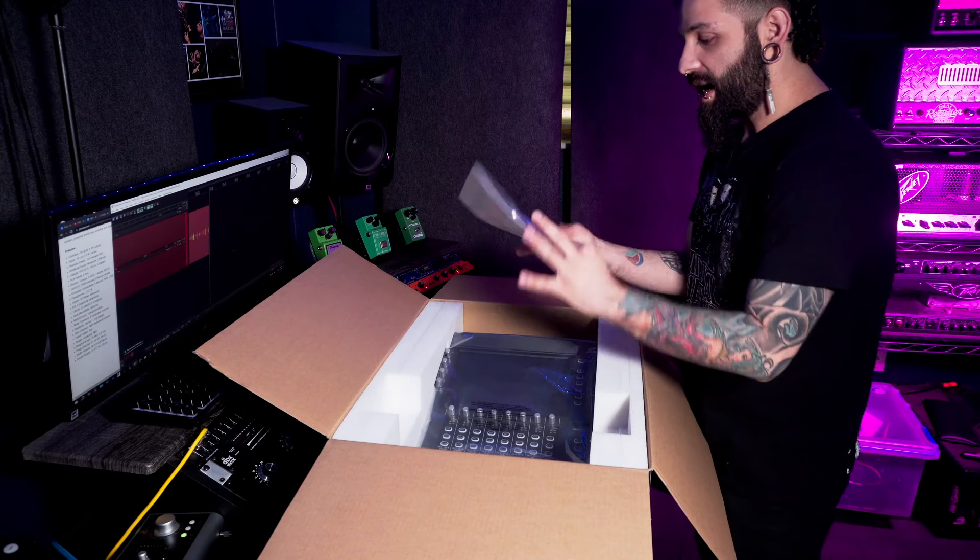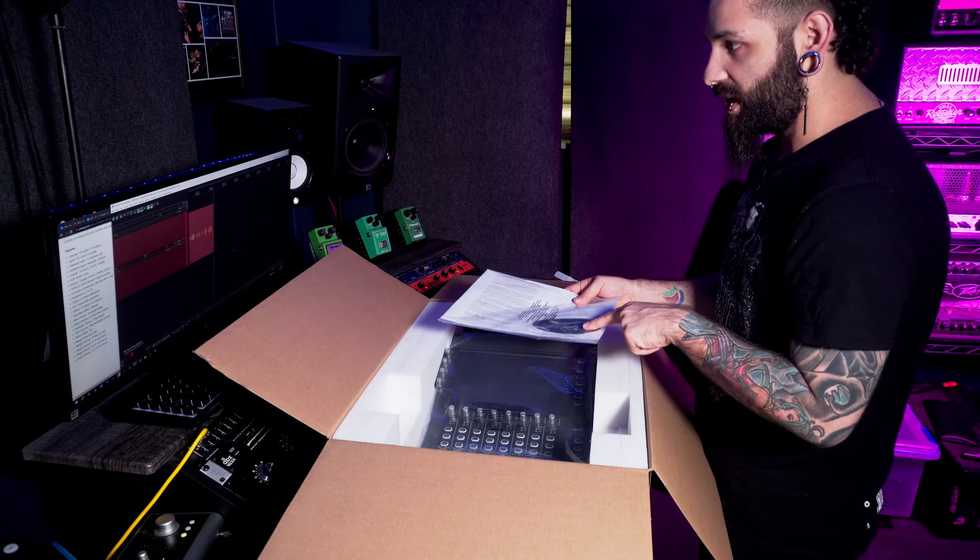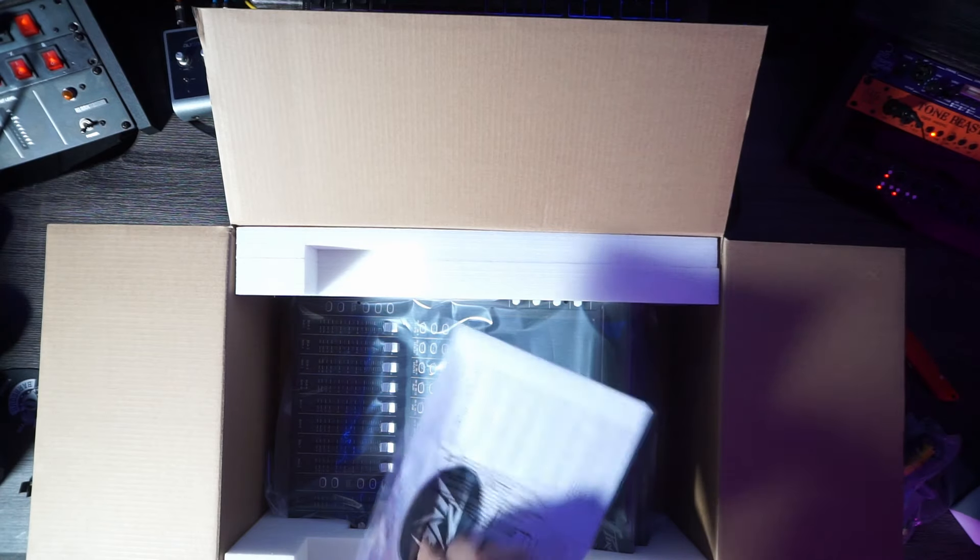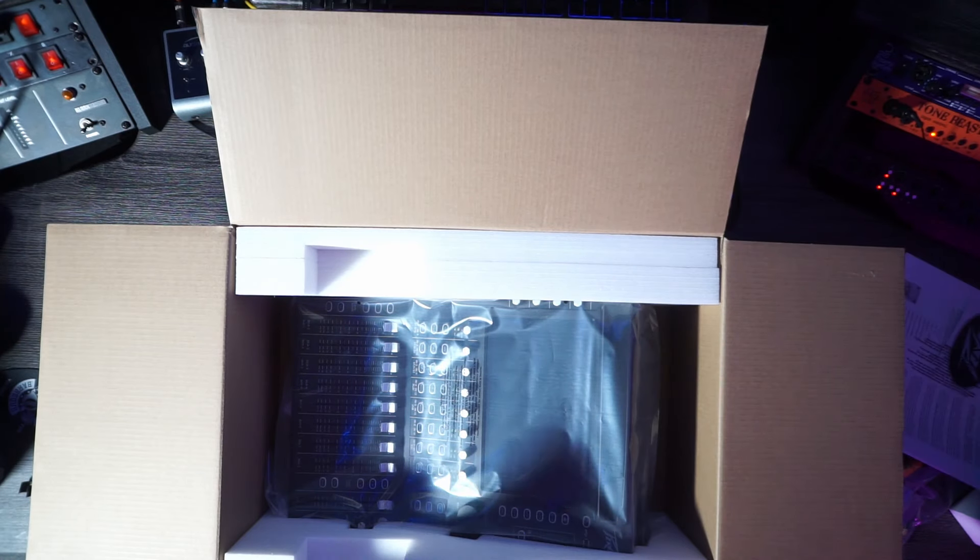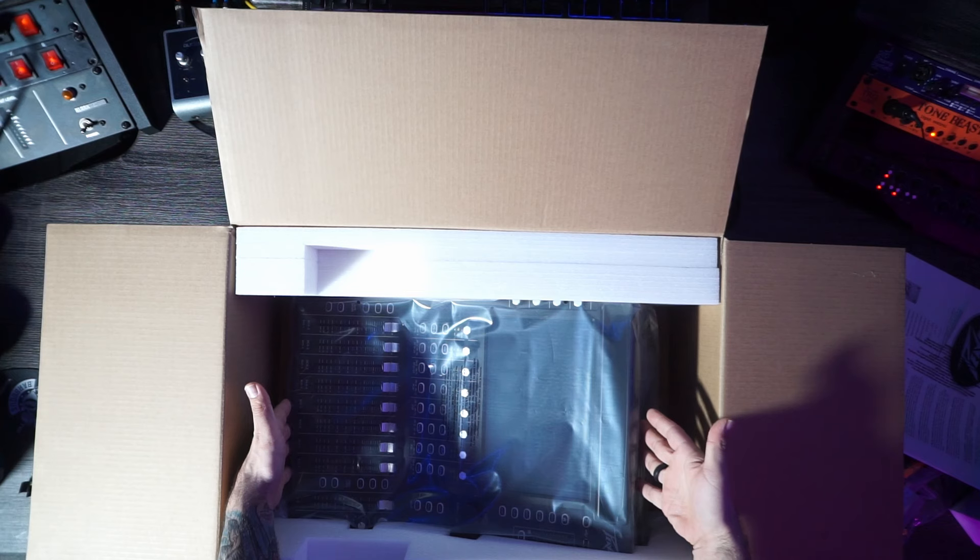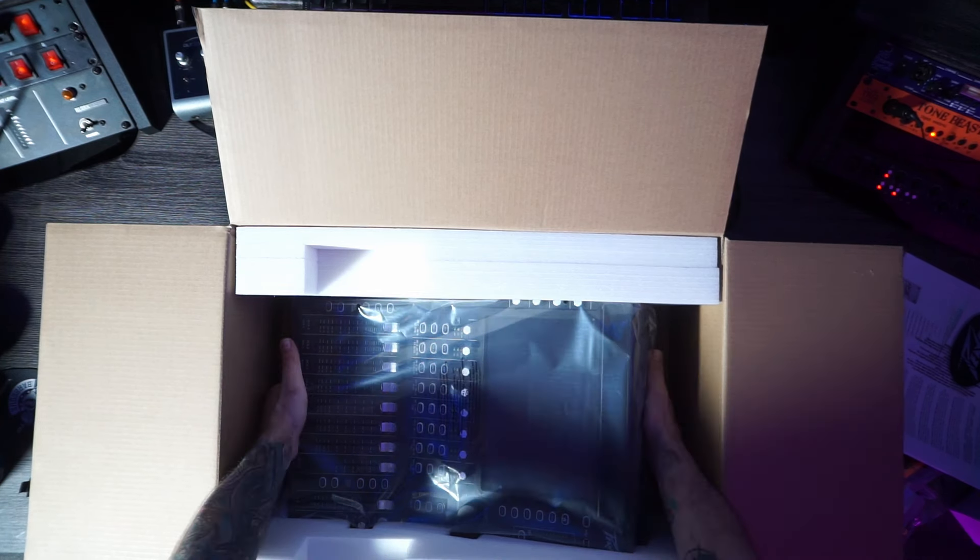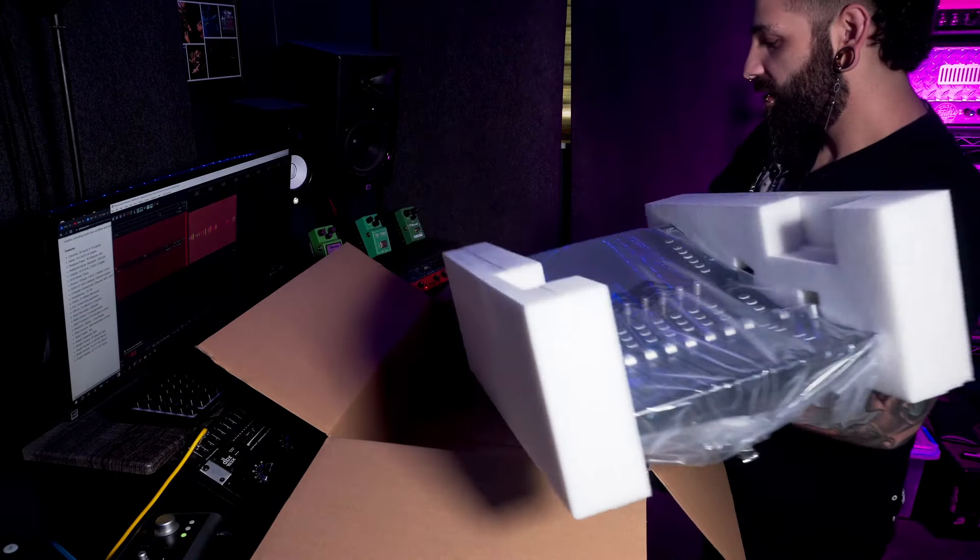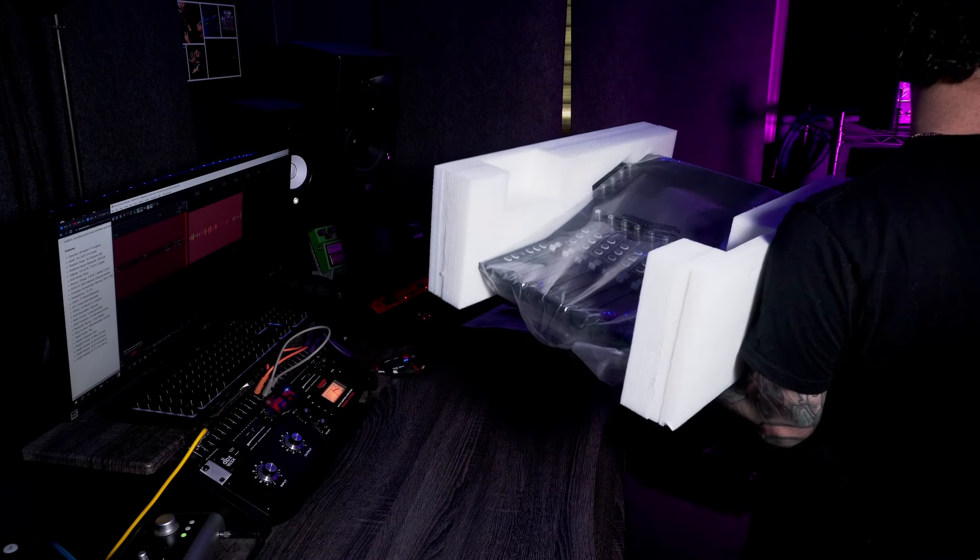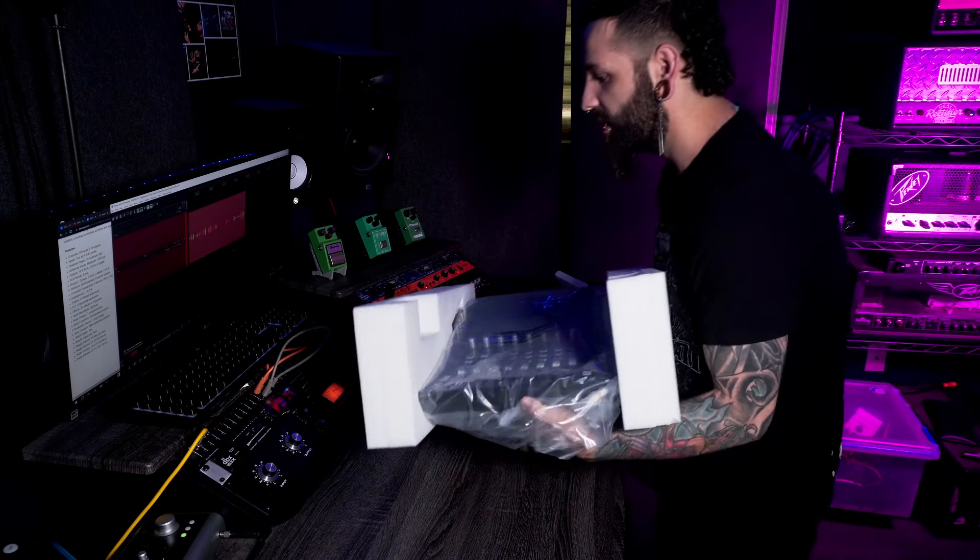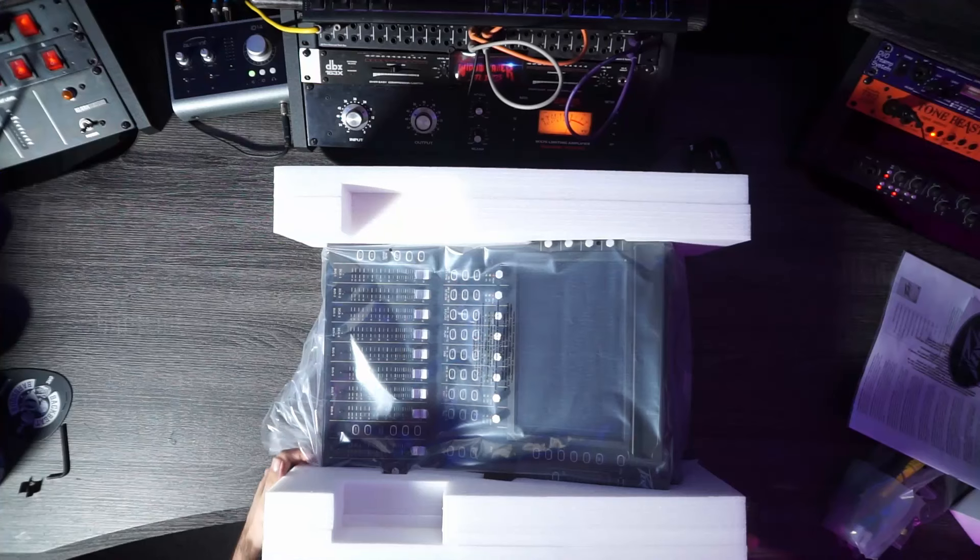Yes, manual and a Peavey sticker, because we love swag here. Peavey stickers, they go on everything. Awesome. Look at this bad boy. You can already see, she looks like a beast. Okay, here we go. Let's move this box out of the way.